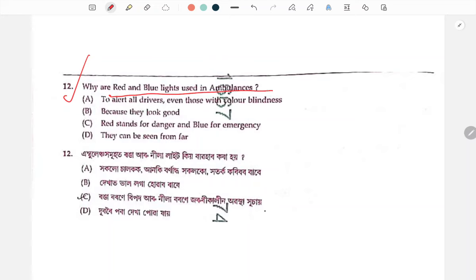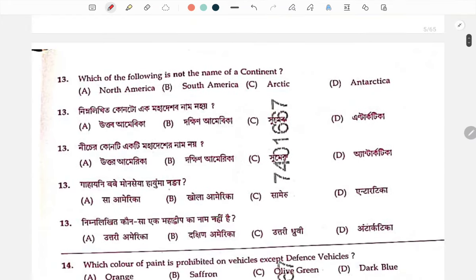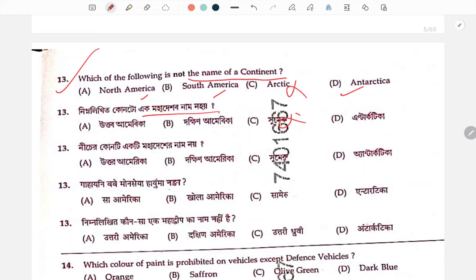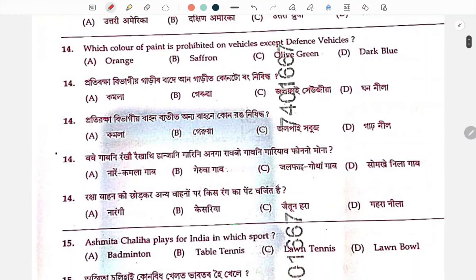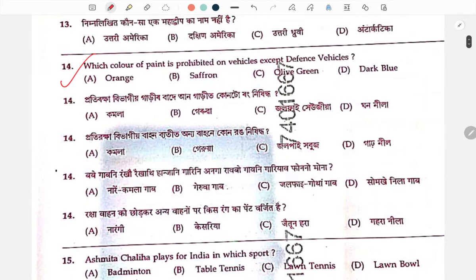The red and blue light is used to alert all drivers, even those with color blindness. Next: which of the following is not a name of a continent? Arctic is not a name of a continent. North America, South America, and Antarctica are continents.